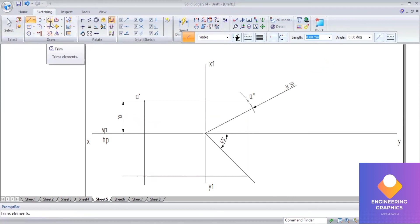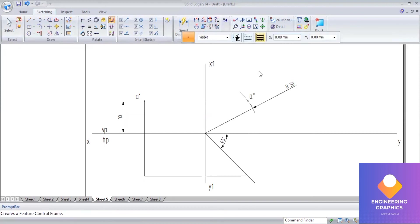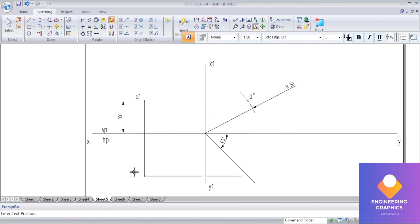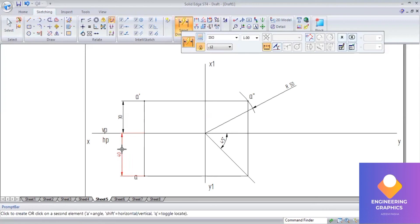We are getting the top view. Go to point command, select thickness 2mm and put a point. Mark this as A, the top view. Now measure this distance - this is the distance we have to show.